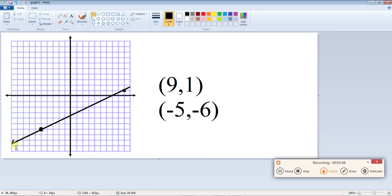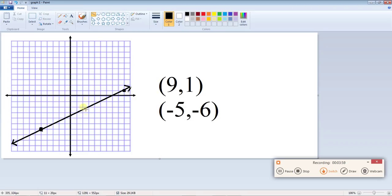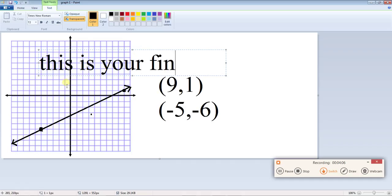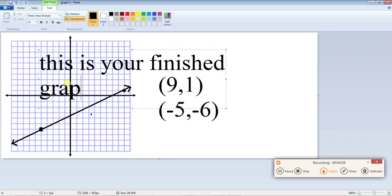You can even make it into an arrow if you feel like it, just got to do it right otherwise you screw it up. Okay so now this is your finished graph.